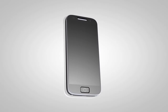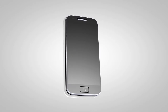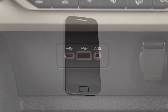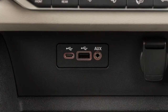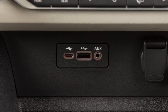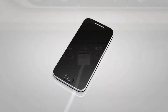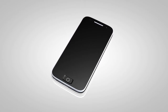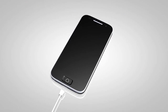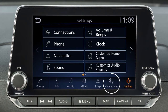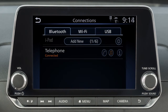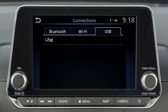To use an iPod with the audio system, connect the cable supplied with your iPod to the USB port, then connect the other end of the cable to your iPod. Then touch Connections on the launch bar and touch the USB tab to see that your device is connected.